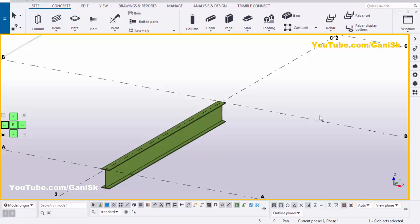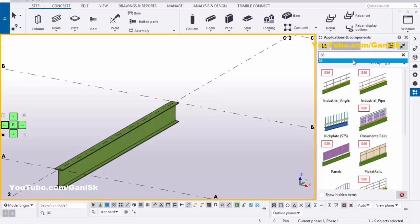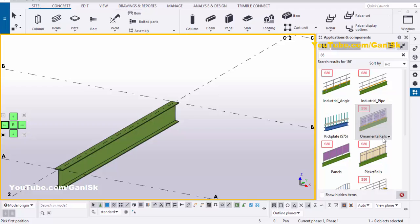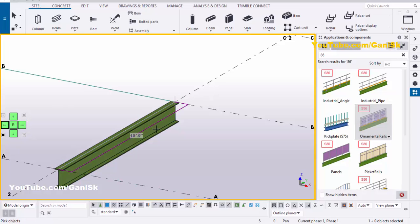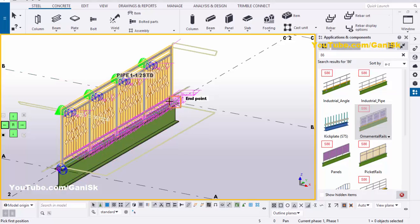Okay, now we're going to create rails. So click on the Applications and Components panel using the shortcut Ctrl+F, or you can click on it here. In the search bar type number 86. You will get this component — ornamental rails — as component number 86. Select this component, pick the first point here and the second point here. Now pick the object as the beam. Then press the middle mouse button to create the rails like this.